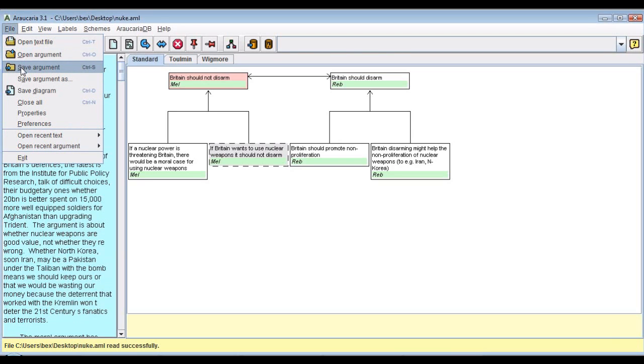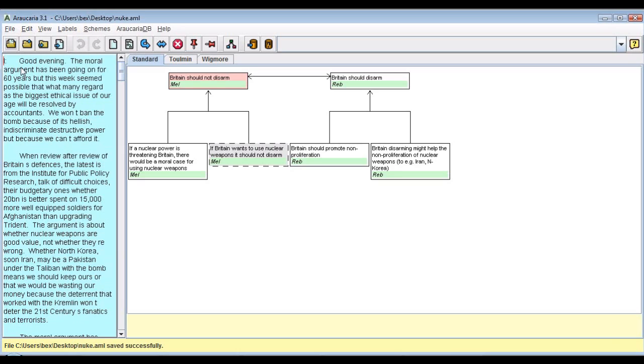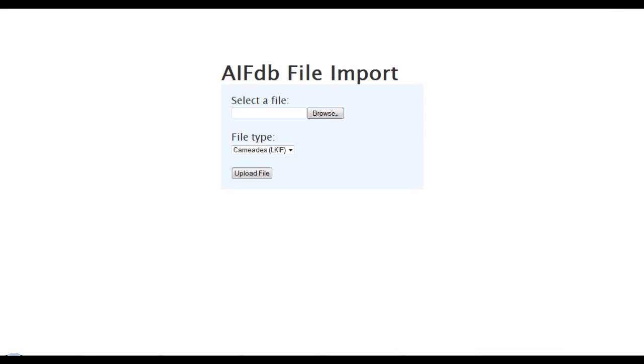We start with Arakaria, a tool for argument analysis developed here at Dundee some time ago. We're analyzing here an extract of a transcript from a BBC Radio 4 program called The Moral Maze. It's a discussion about whether Britain should keep its nuclear deterrent.